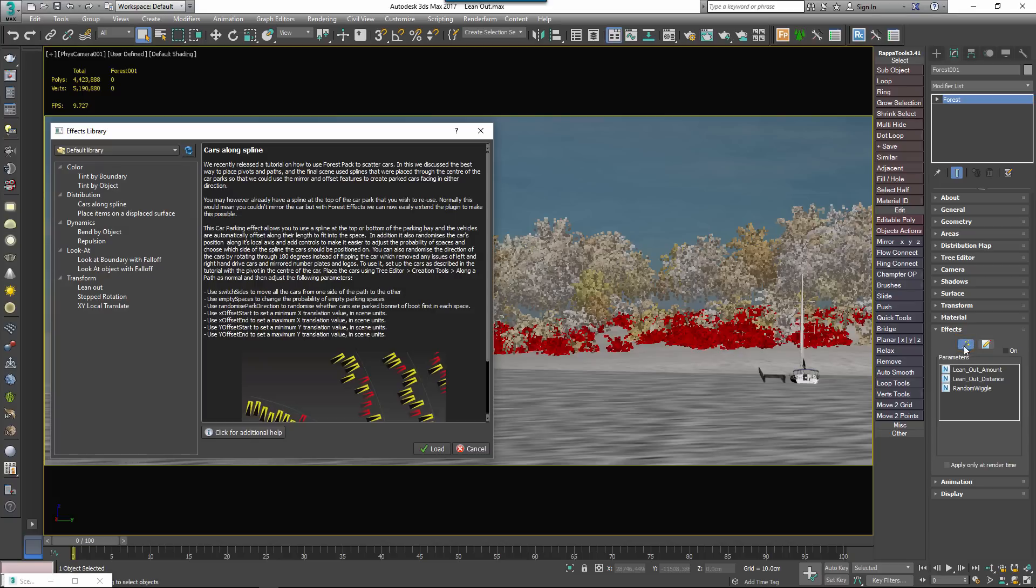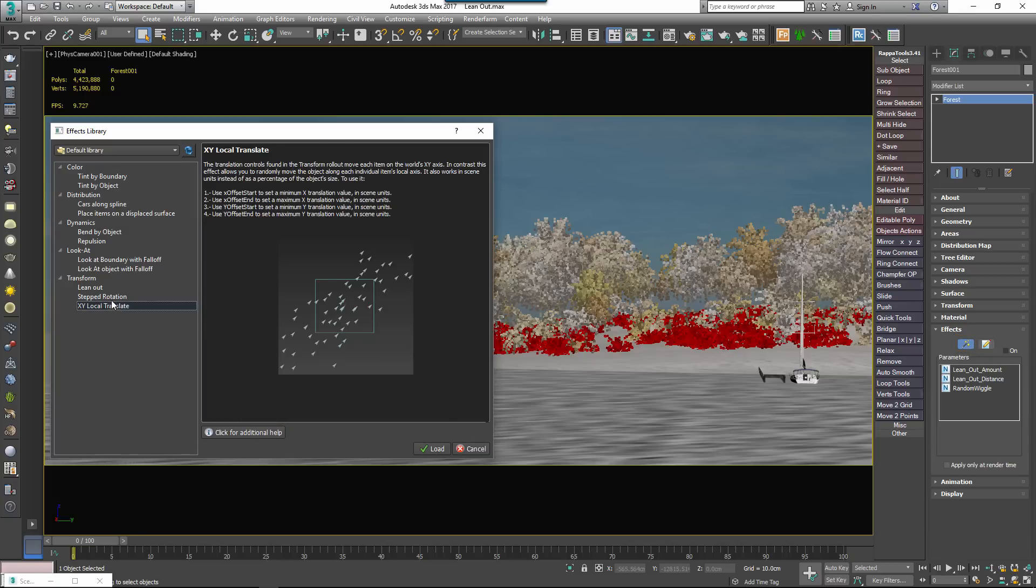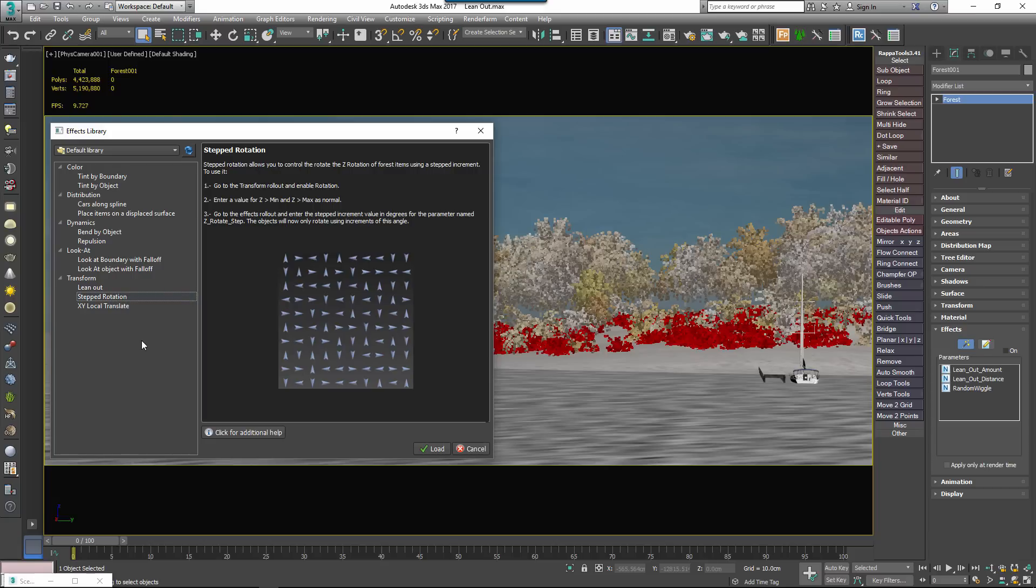The Effects Browser allows you to navigate the effects that ship with Forest Pack, but it also allows you to install and manage your own effects or those obtained from a third party. Let's take a quick look at the browser interface and then load an effect.